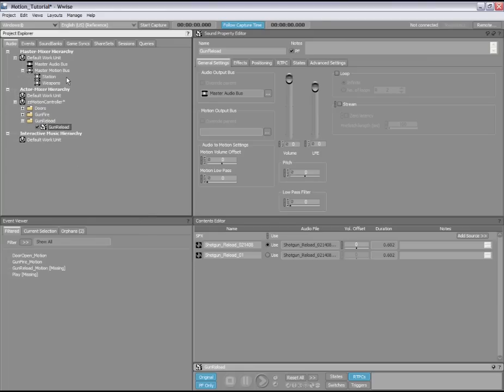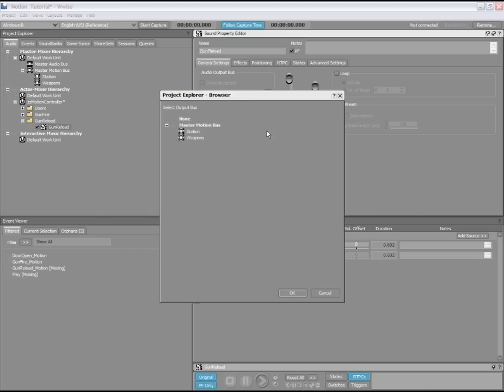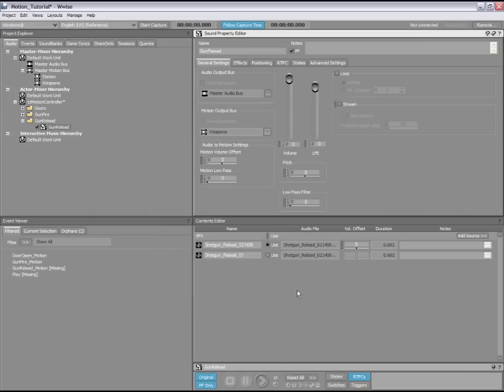Motion buses, like audio buses, are created in the master mixer hierarchy. They have the same functionalities as audio buses, except that they only control motion signals in the voice pipeline. To route the gun reload sound to a motion bus, simply select the browse button in the motion output bus group box and select the motion bus you want the sound to be assigned to. If we play back the sound again, we will hear the audio and the controller will rumble as well.